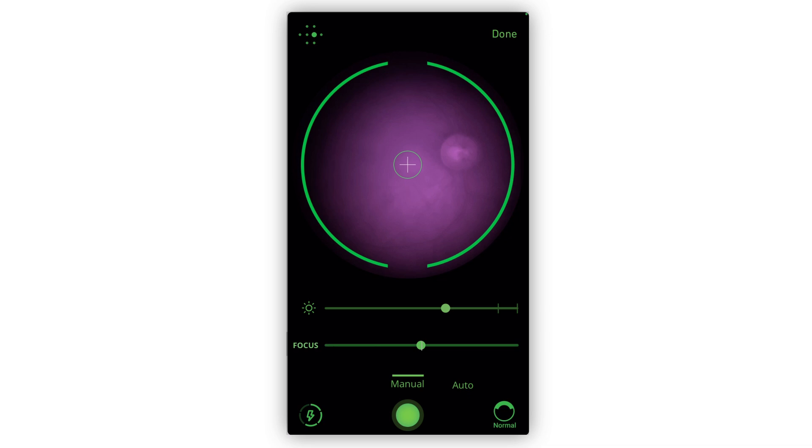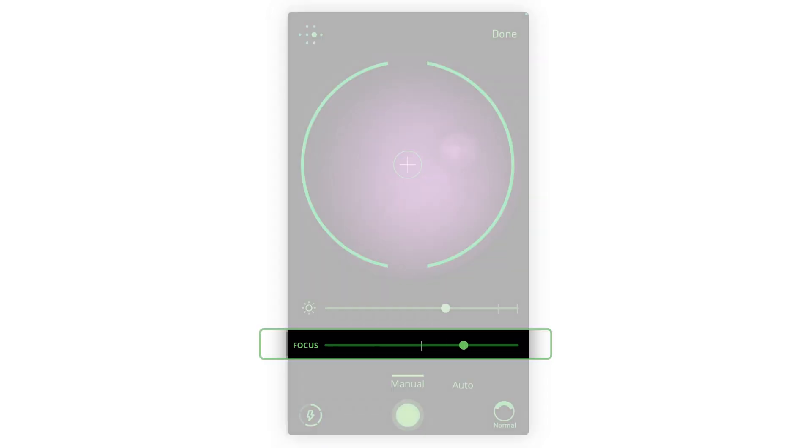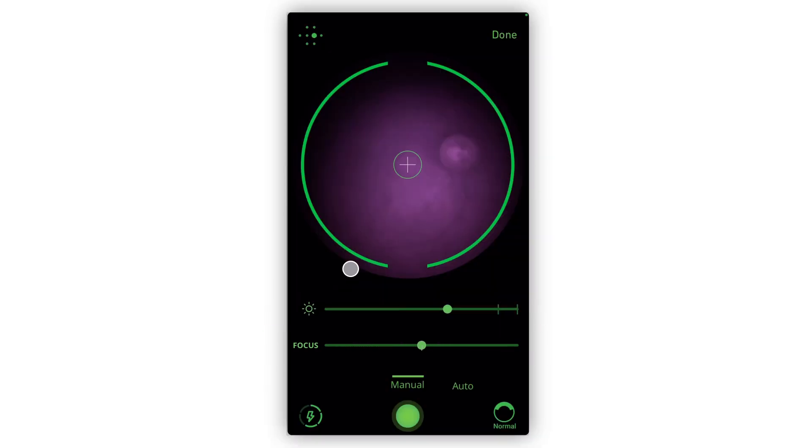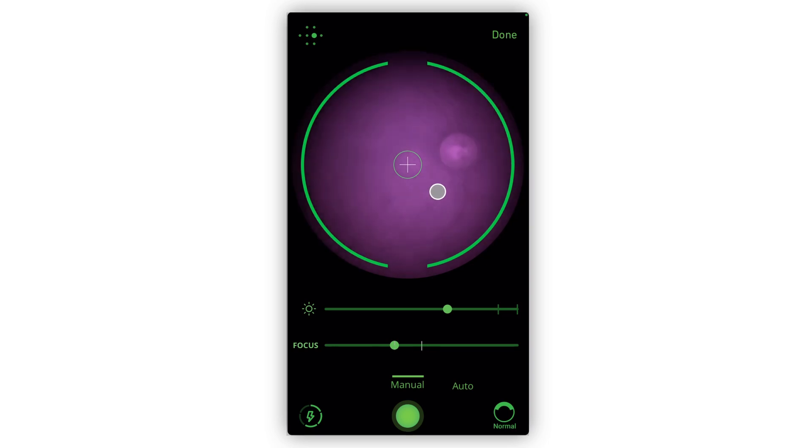To adjust focus, use this slider instead of the focus wheel. An easier way to focus is to tap on the screen and the slider will automatically set itself to the right position.